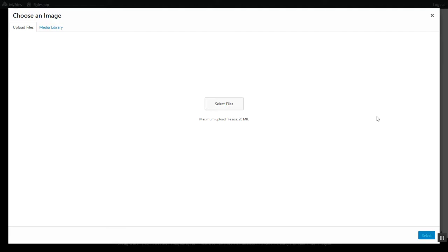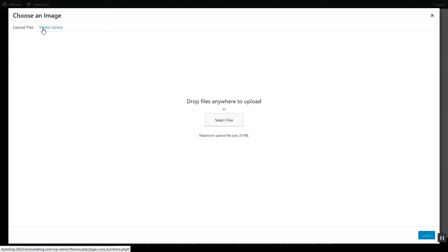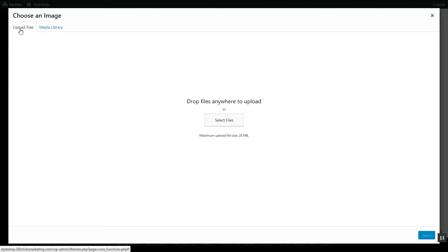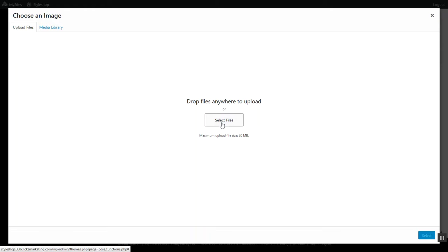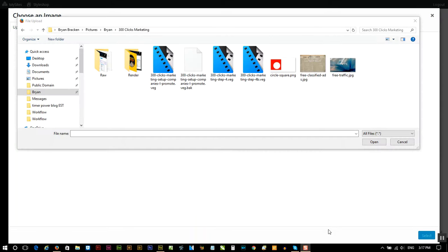So we're going to upload a logo. We're going to make sure it's on upload files, then click select files, and then what we're going to do is go to the directory where the file that I have for the logo is.